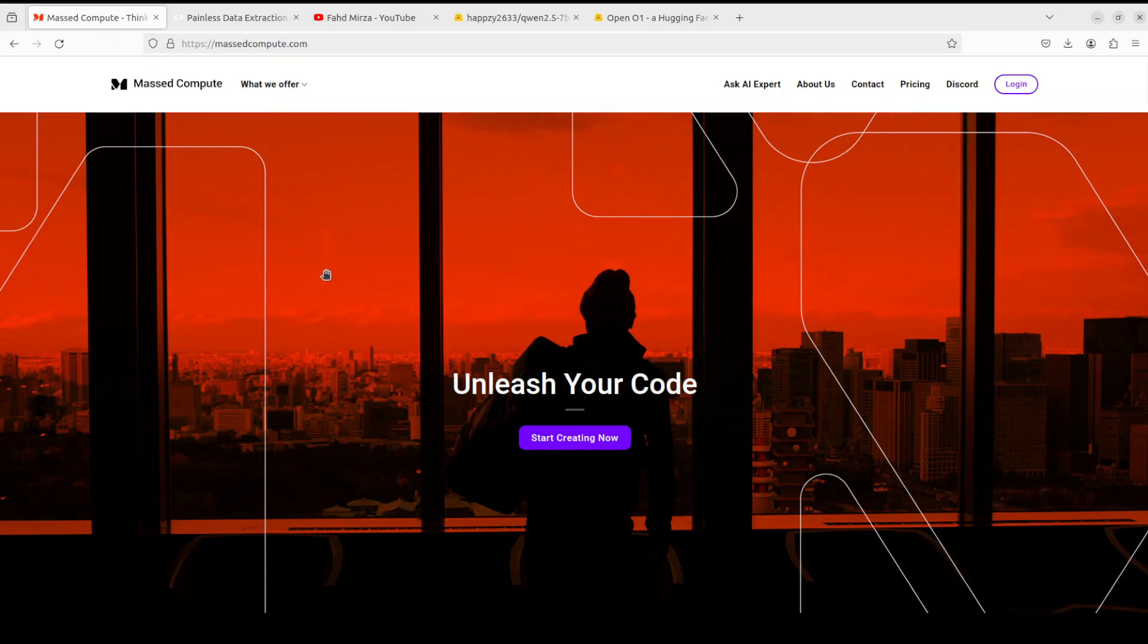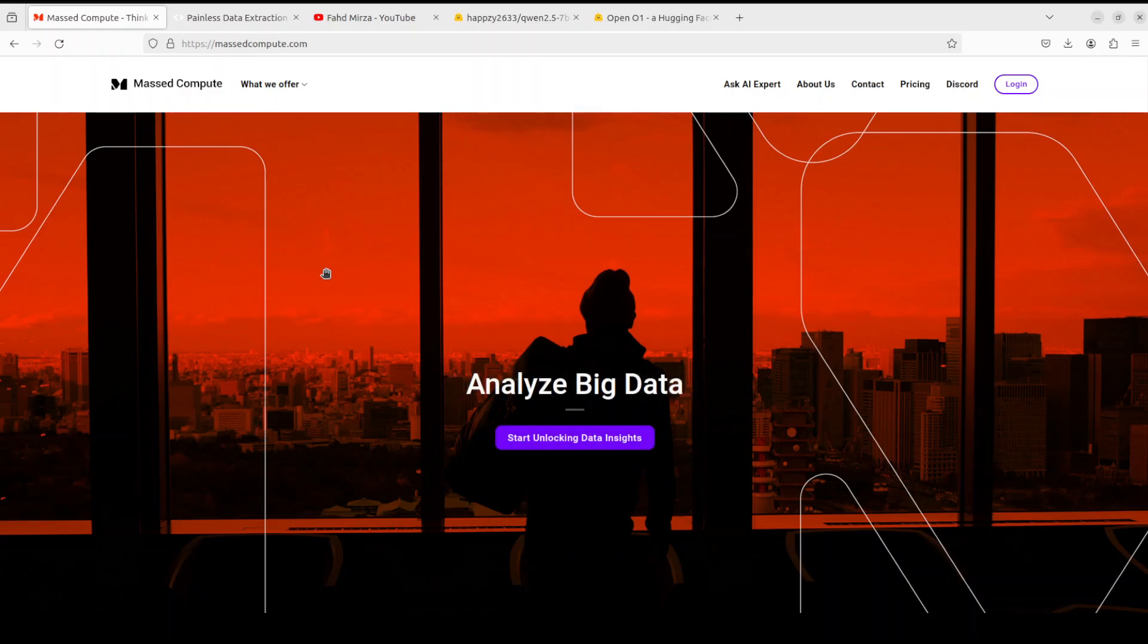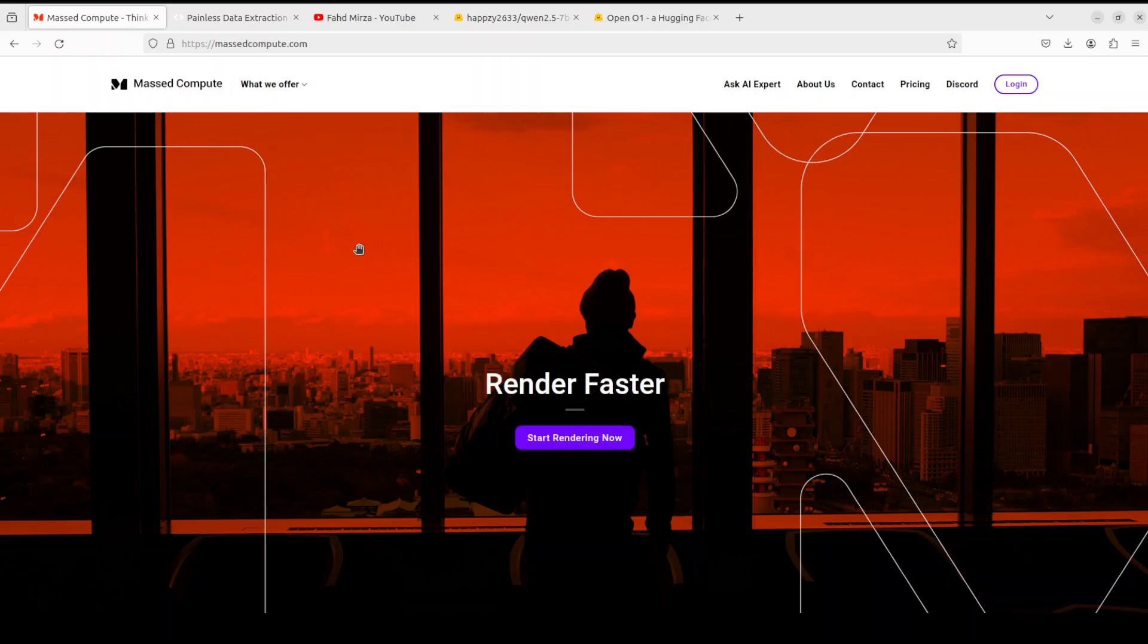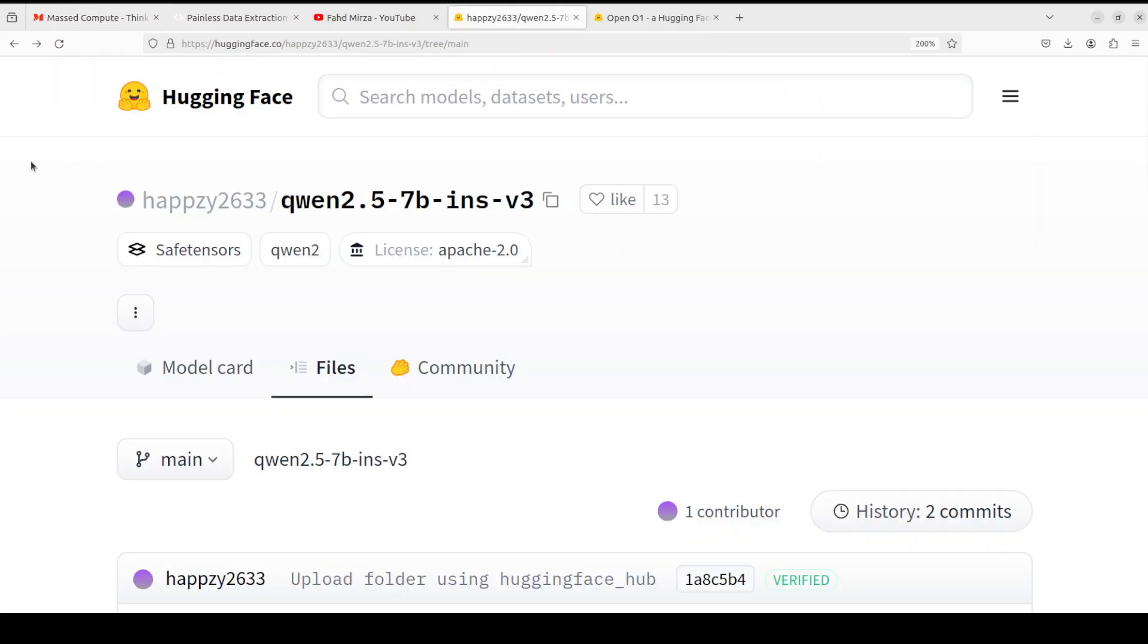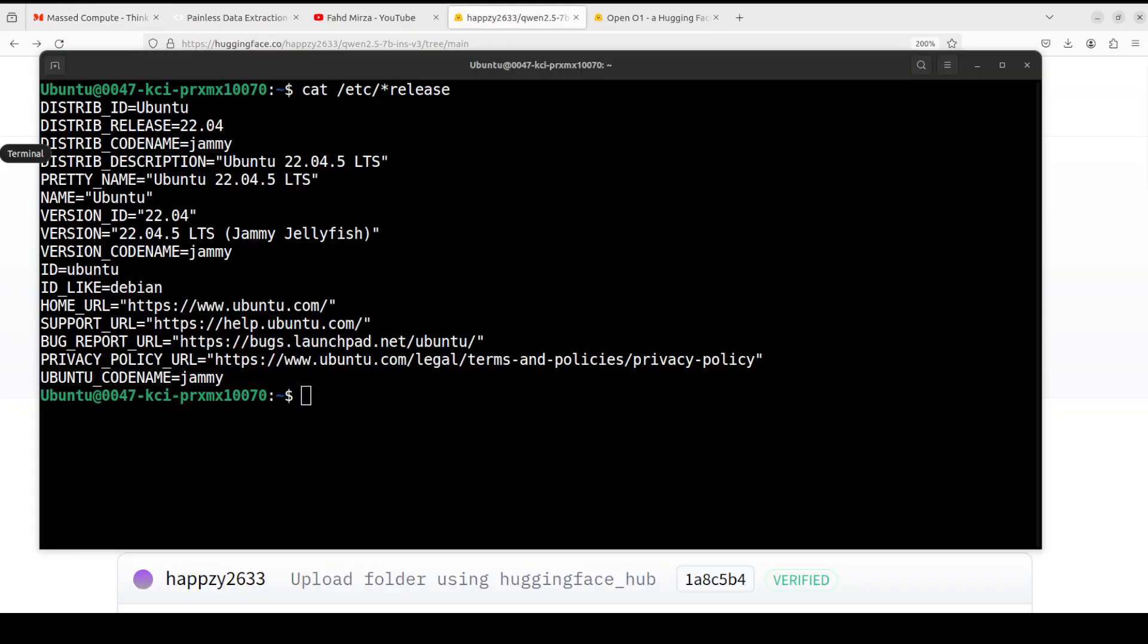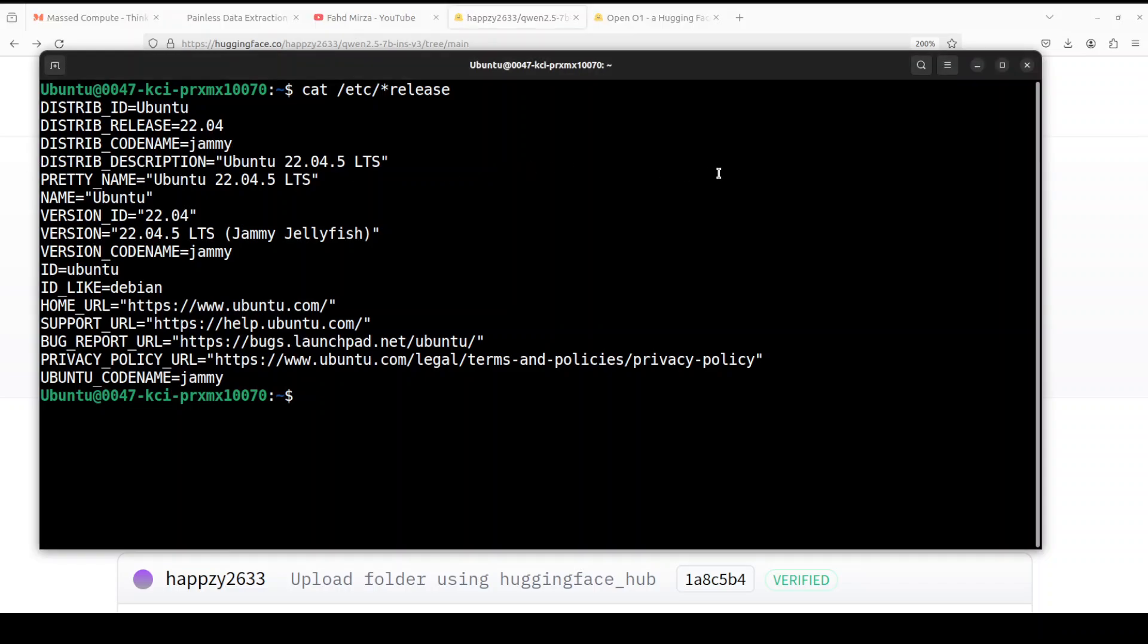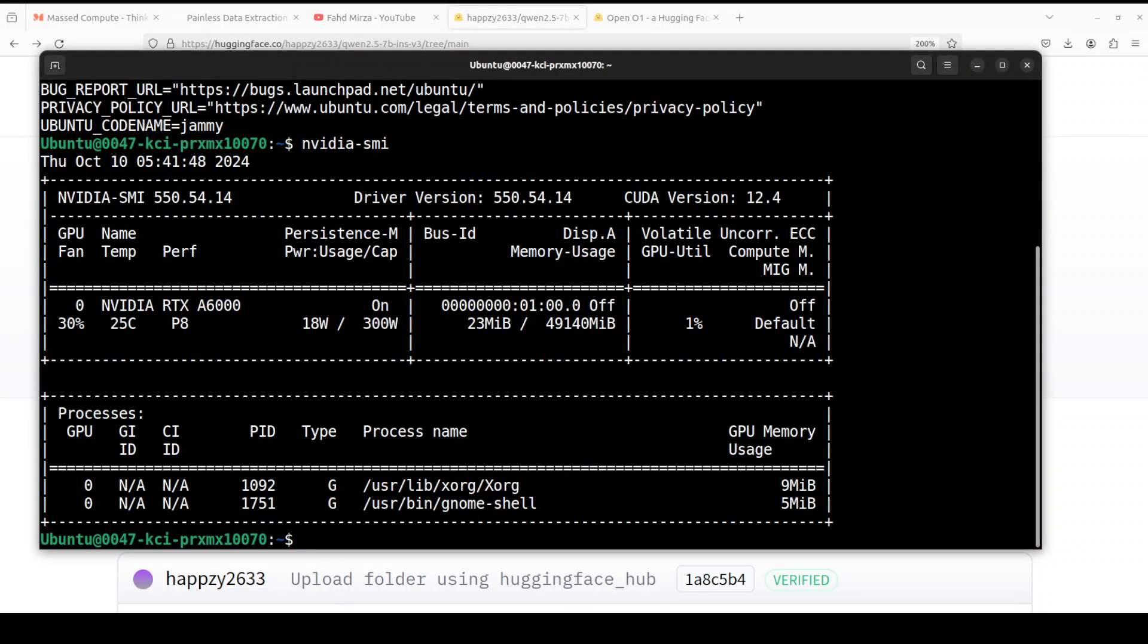Before I do that, let's give a huge round of applause to Massed Compute who are sponsoring the VM and GPU for this video. If you're looking to rent a GPU at good prices, you can find the link to their website in the video description plus a coupon code for 50% discount. I'm running Ubuntu 22.04 and I have one GPU card, an NVIDIA RTX A6000 with 48GB of VRAM.